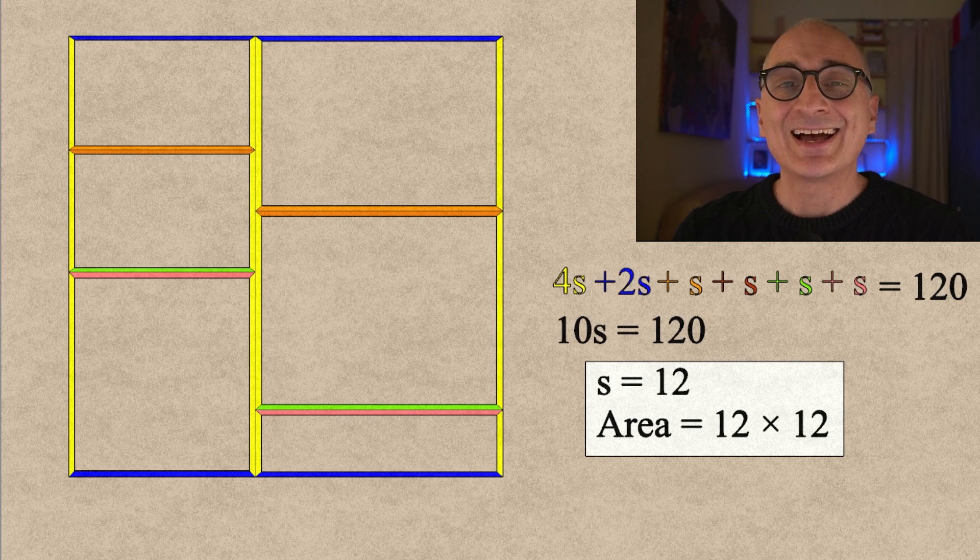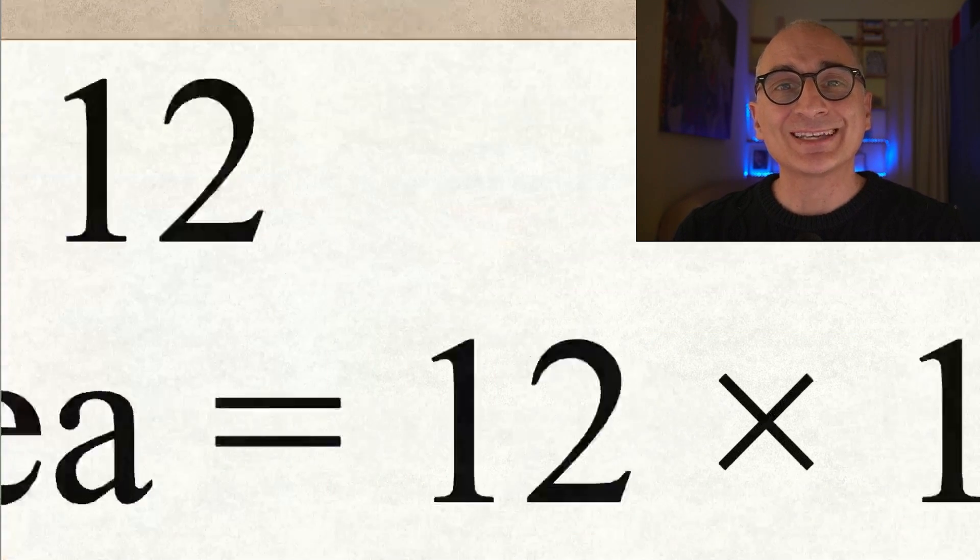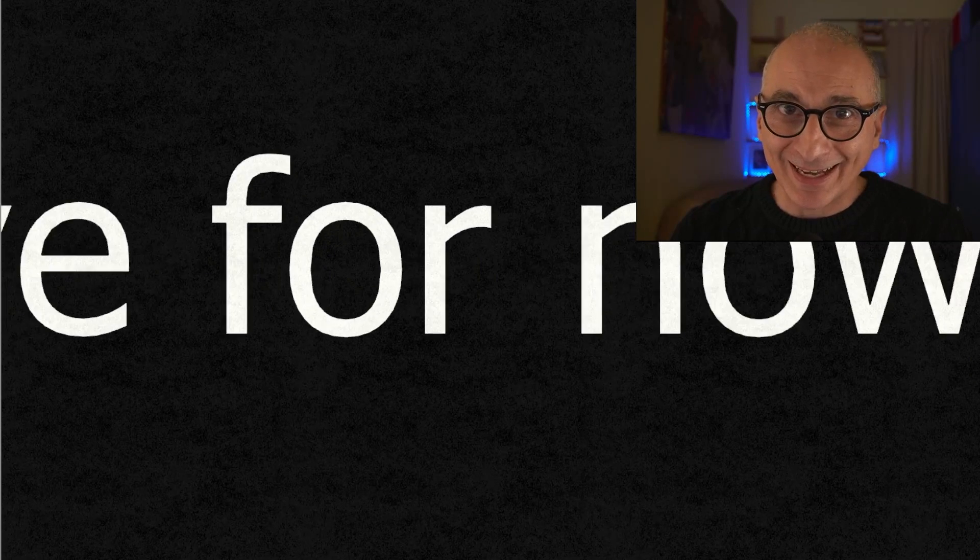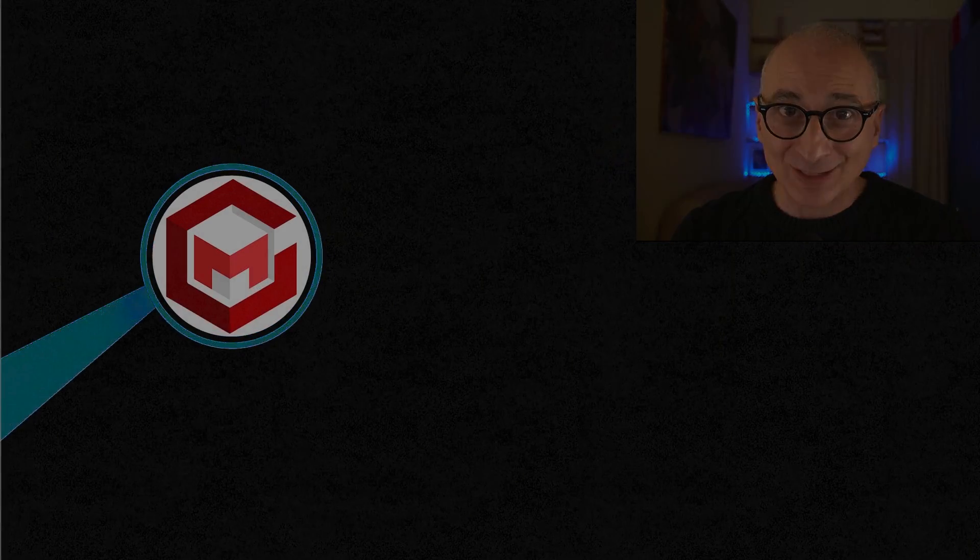That's it! Hope you liked it, hope you enjoyed it, bye for now and I'll catch you on the next one.